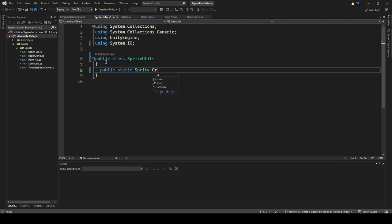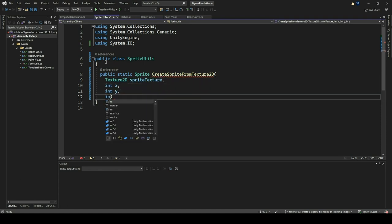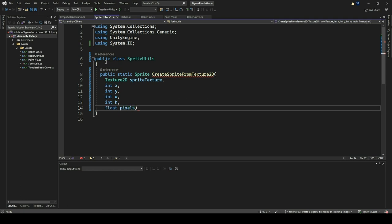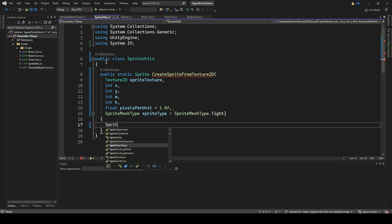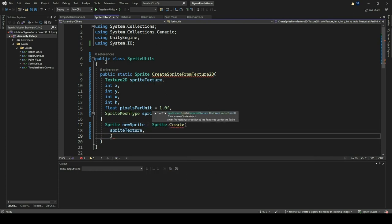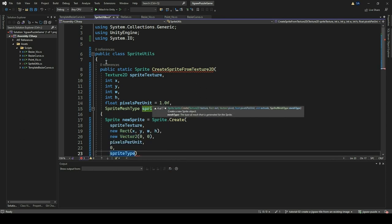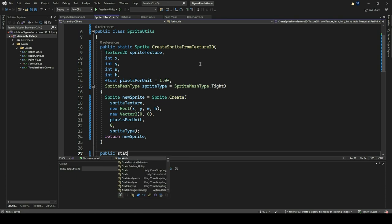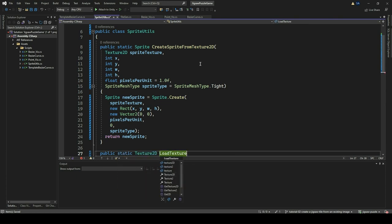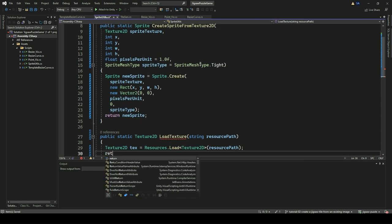We will create two static methods for working with sprites and textures. The first one is called CreateSpriteFromTexture2D. This method will take a Texture2D object along with parameters specifying a rectangular region within that texture, and create a sprite object based on that region using the Sprite.Create method. The pixels per unit parameter will determine how many pixels in the texture correspond to one unit in world space. The sprite type parameter will specify the type of mesh generated for the sprite, defaulting to tight. The second method is called LoadTexture. This method loads a Texture2D object from a specified resource path using Unity's Resources.Load method, and returns the loaded texture.